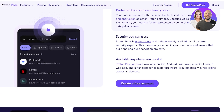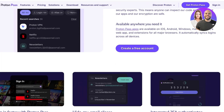Proton Pass automatically syncs logins across all of your devices. So if you create a new account using Proton Pass to sign up for any platform on your PC, and then log in on your phone to that same application, Proton Pass will have your login details synced. Now let's get started with Proton Pass.